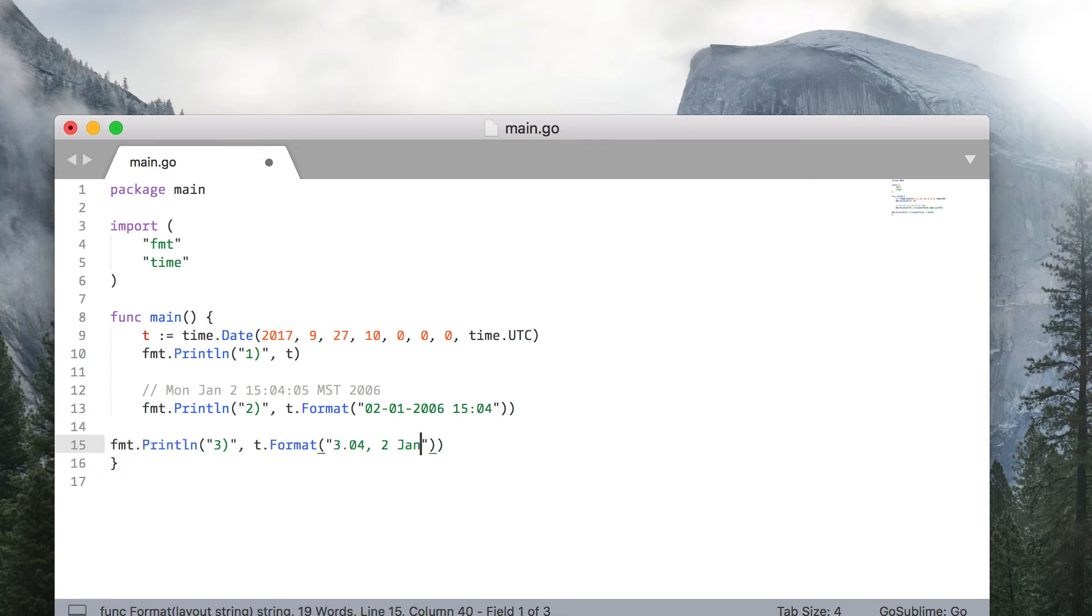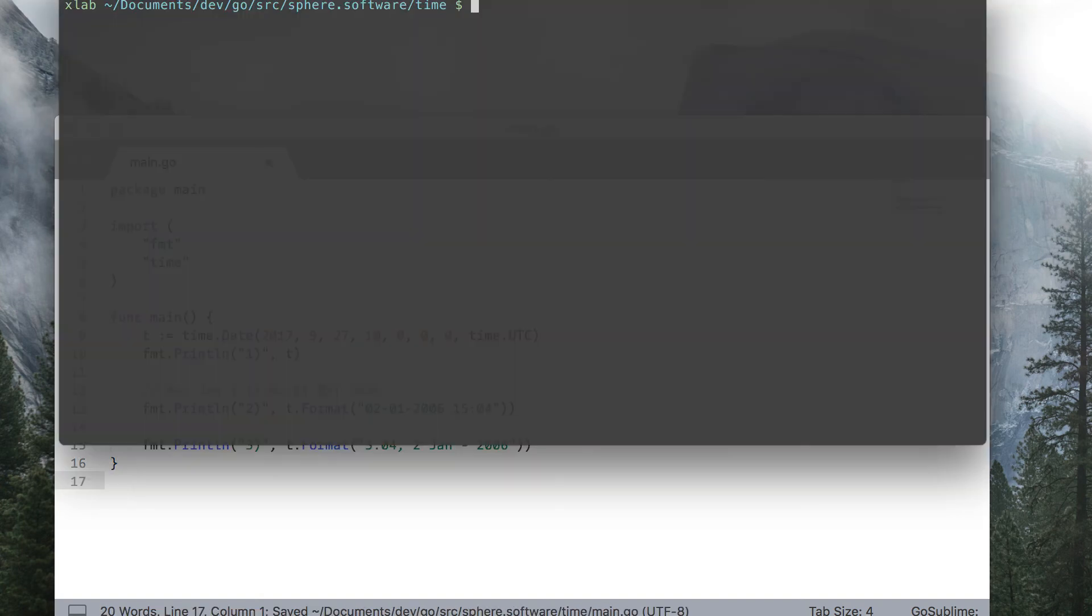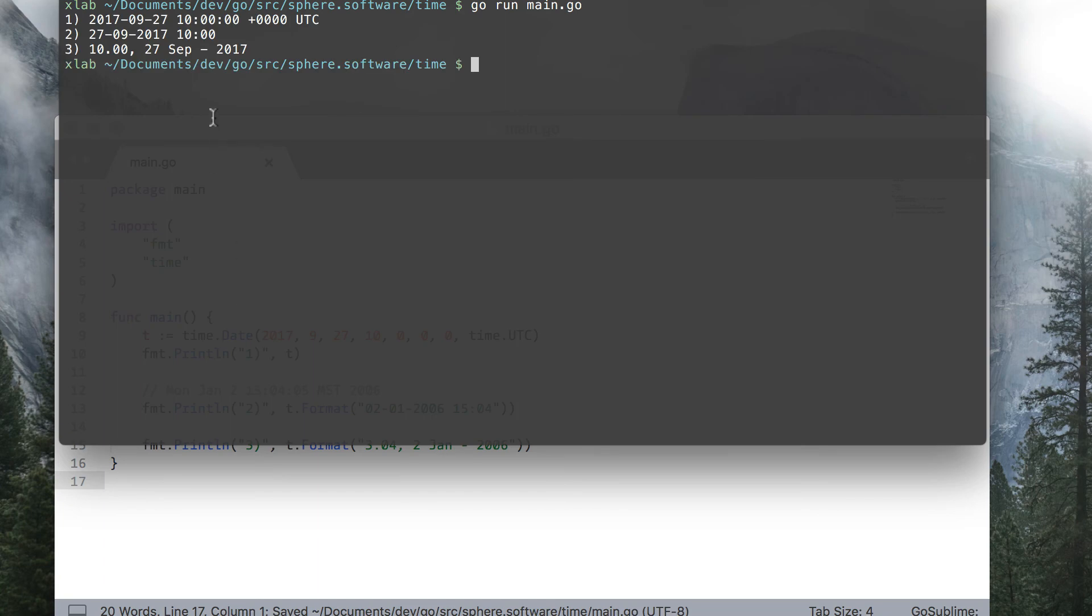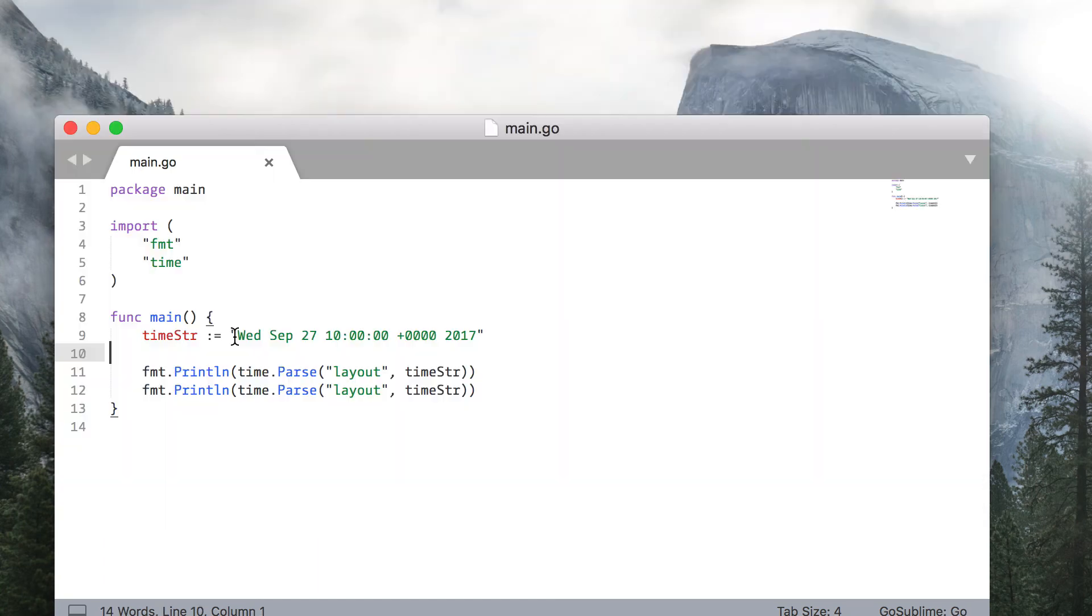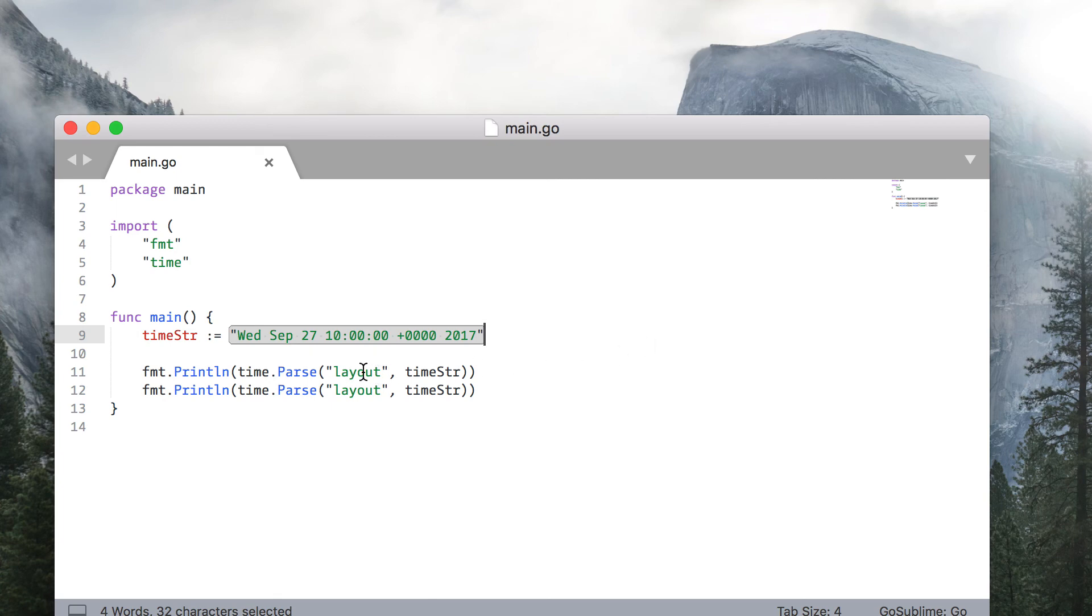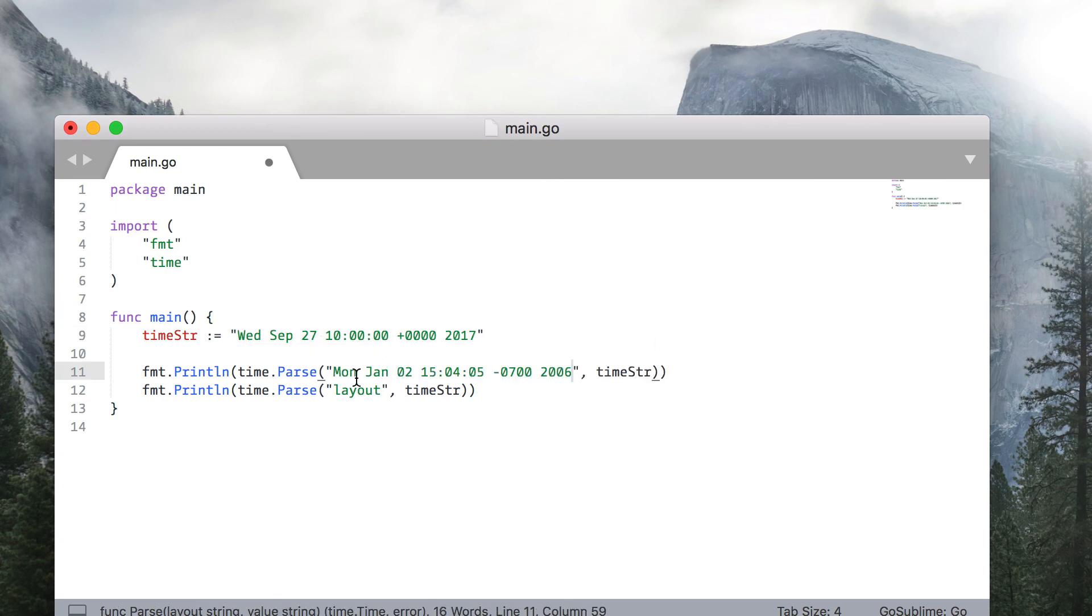This layout may look like anything, but keep in mind the reference timestamp. The same methodology applies to date parsing. Consider a case when you have a timestamp from an external system. For example, from a Ruby application. You can just specify the layout by representing the reference timestamp in the same layout as you would like a parse.